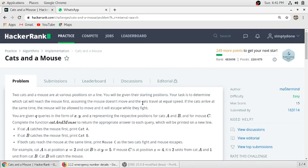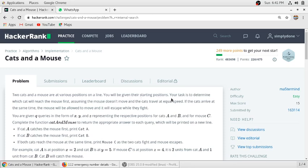Hello guys, so in this video we will solve this problem: Cats and a Mouse. Two cats and a mouse are at various positions on a line. You will be given their starting points. The task is to determine which cat will reach the mouse first, assuming the mouse doesn't move and cats travel at equal speed. If the cats arrive at the same time, the mouse will be allowed to move and escape while they fight.